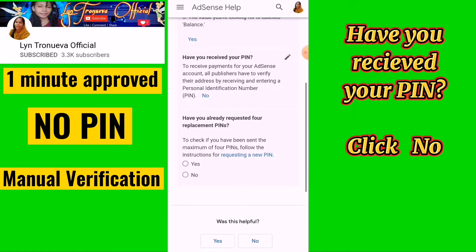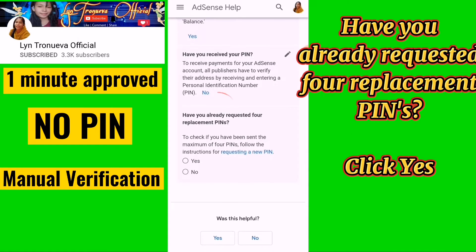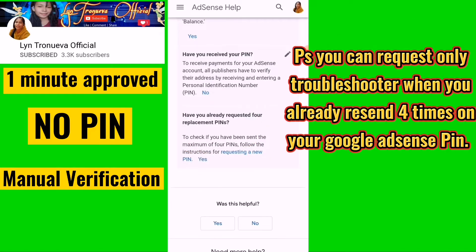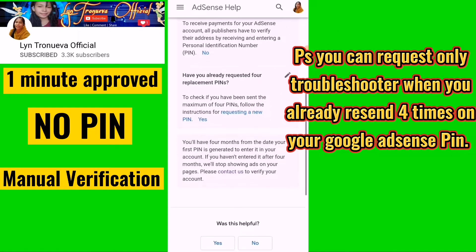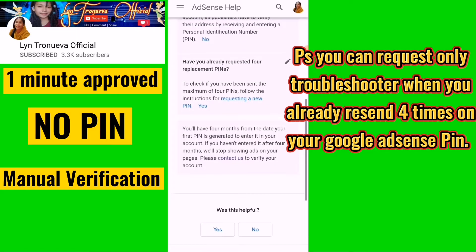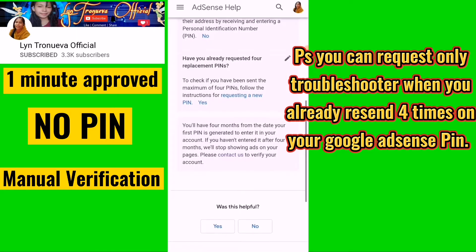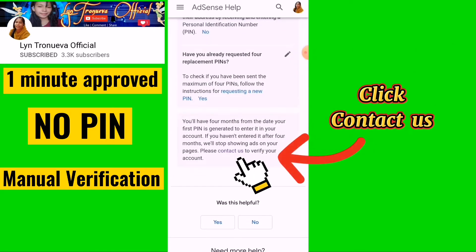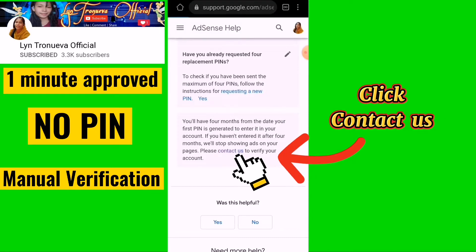Have you already requested replacement PINs? Click Yes. Note: you can request through the troubleshooter once you have already resent your Google AdSense PIN 4 times. Then click Contact Us.